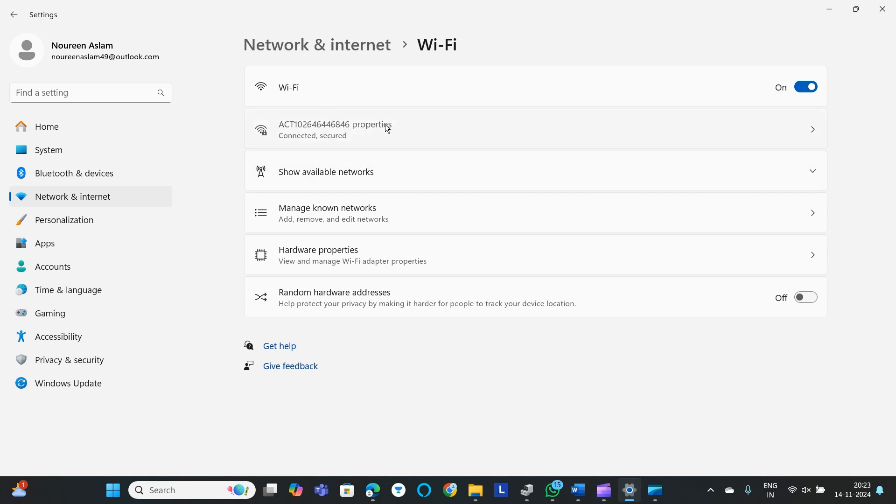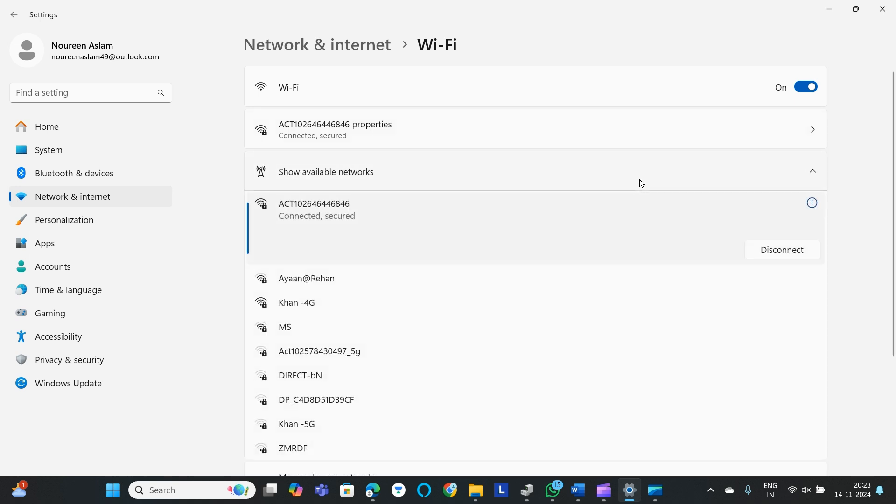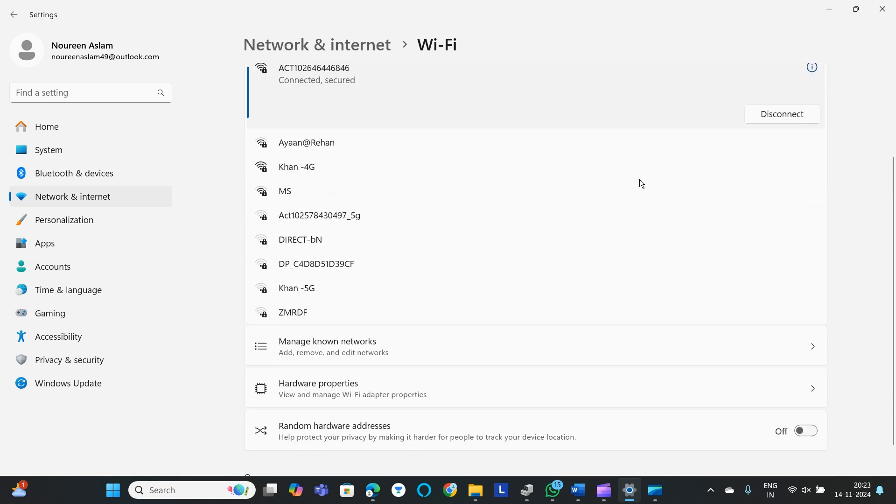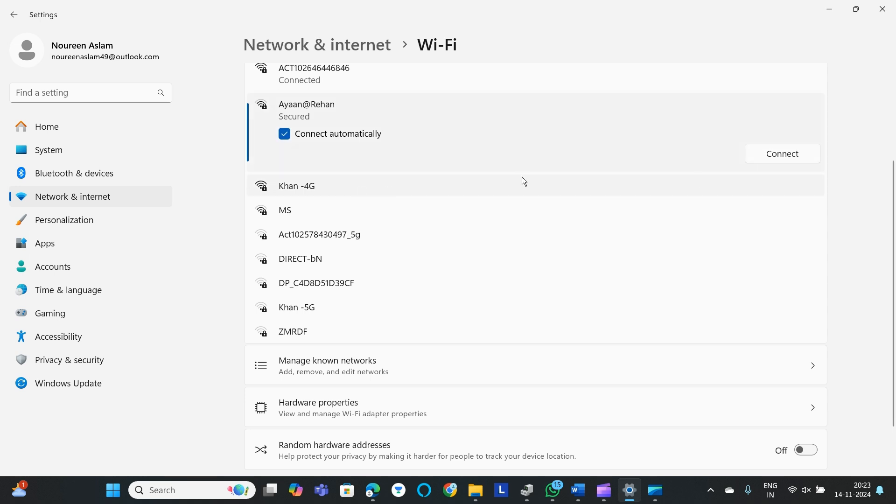Mine is already connected to this AC1000, this is the WiFi. If you can't find your network, you can click on show available networks. If you can find your required network, you can click on that and then click on connect.